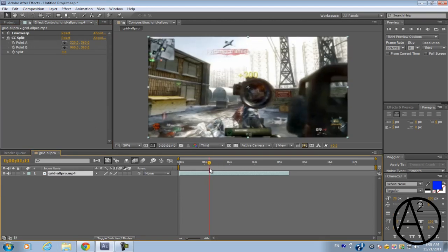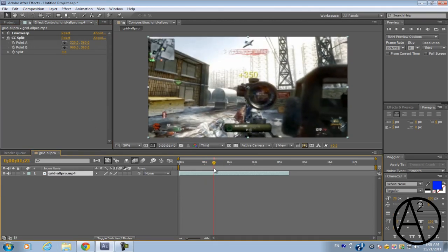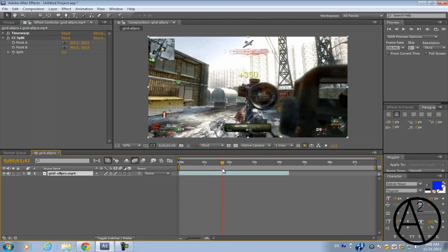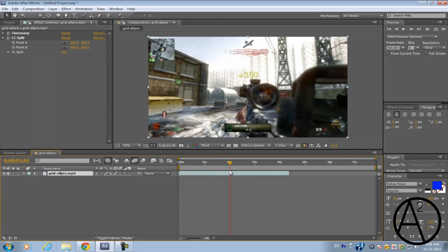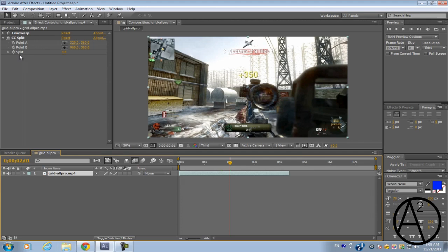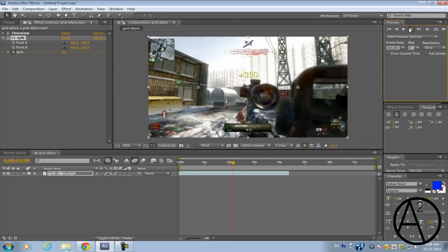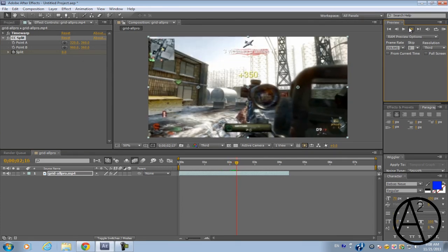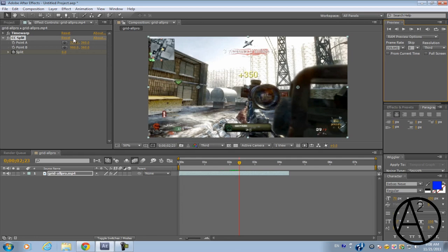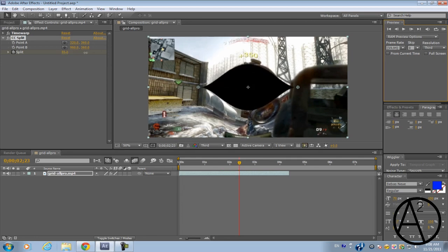Now just a few seconds or a few frames after you slow down your clip, you want to keyframe the split. Go forward about 20 frames and bring this up.